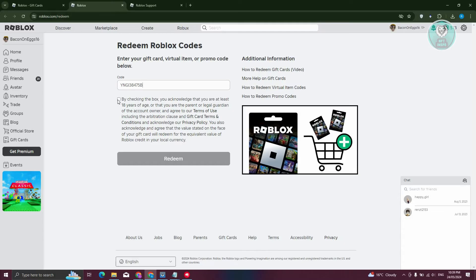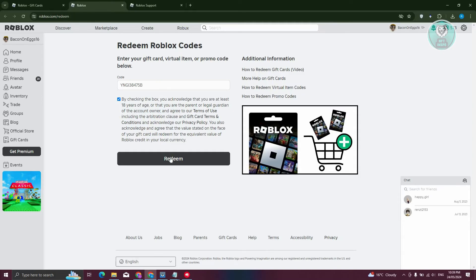And also you need to make sure that you check this. You are at least 18 years of age. Now what you need to do is just click on redeem here.